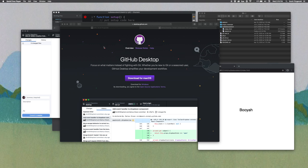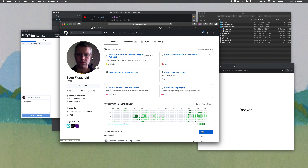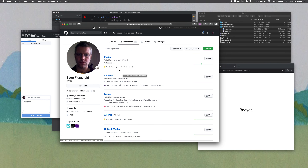GitHub is organized by users. When you get an account, you've got a page, and then repositories are places that store your code. This is a repository I had from the thesis class where I stored my syllabus.